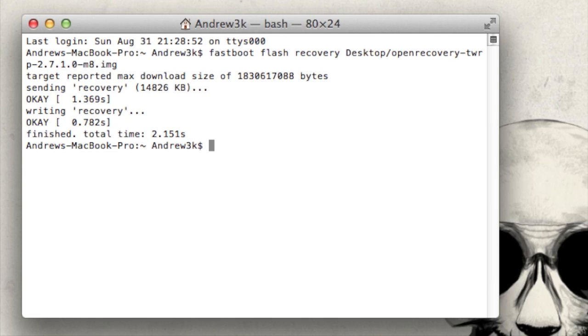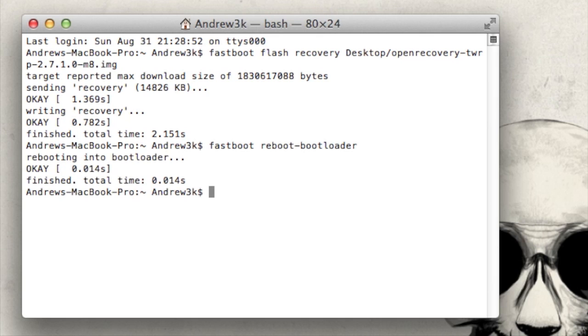After you get the finished message, you could go ahead and restart into bootloader mode one more time. So to do that, type fastboot reboot dash bootloader. Hit enter. Your device will reboot. And now you can boot into recovery.